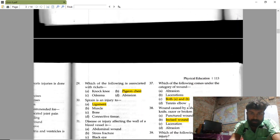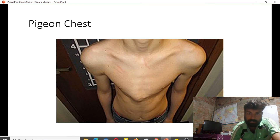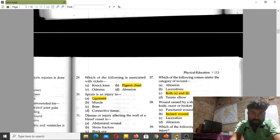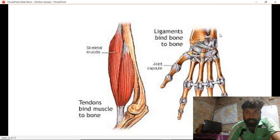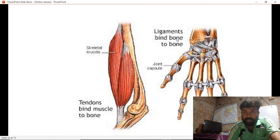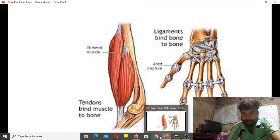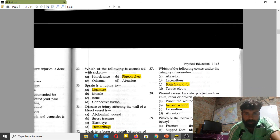Rickets is associated with a pigeon chest. A sprain is an injury to a ligament. Tendons bind muscles to bone, while ligaments bind bone to bone — this is an important distinction to remember.